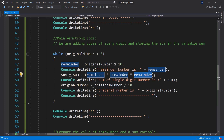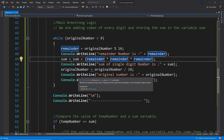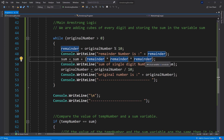There is a problem with this program: it is limited to Armstrong numbers in the range of 100 to 999, because we hardcoded remainder × remainder × remainder — a fixed power of 3. This means it only works for three-digit numbers. How would you adjust the code to work for any number of digits? Pause the video and try that, then come back.